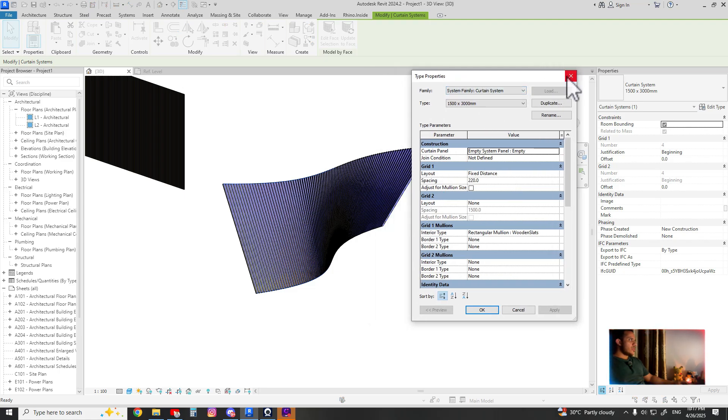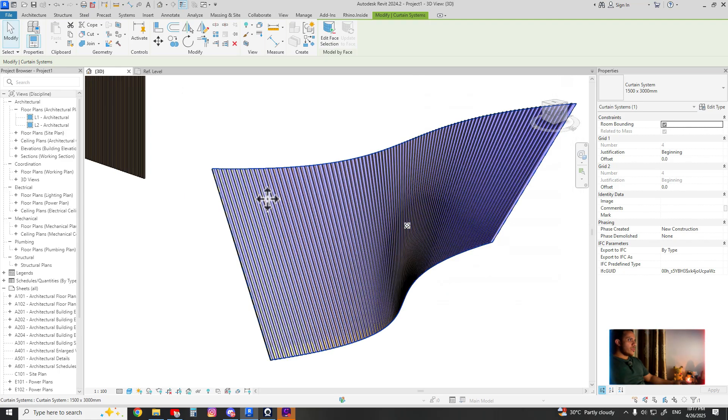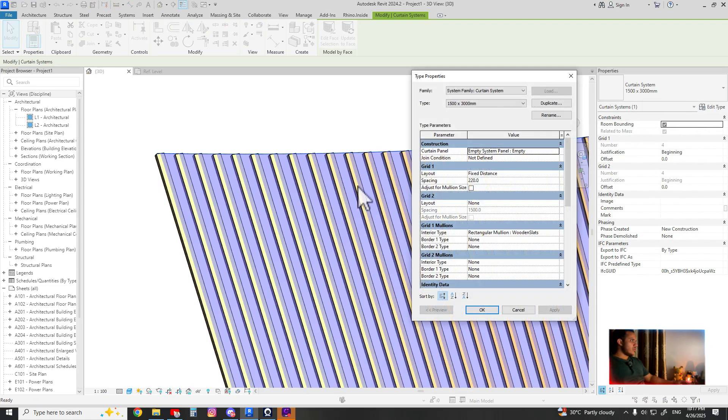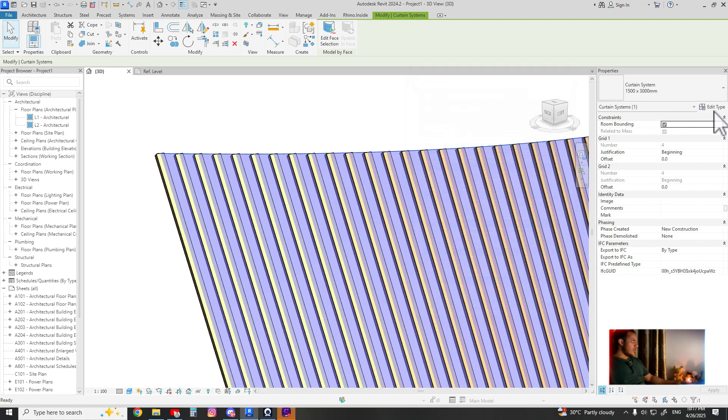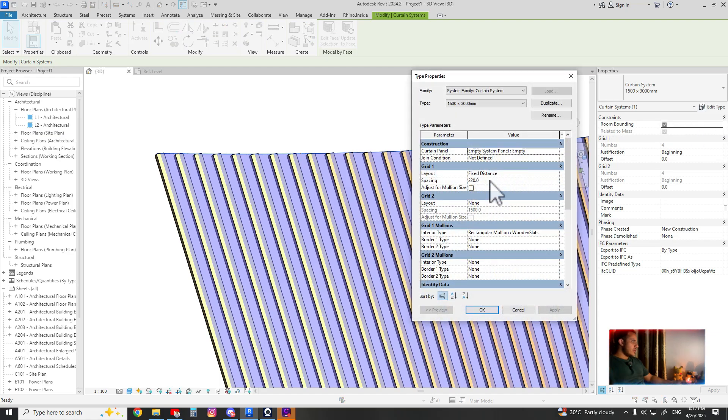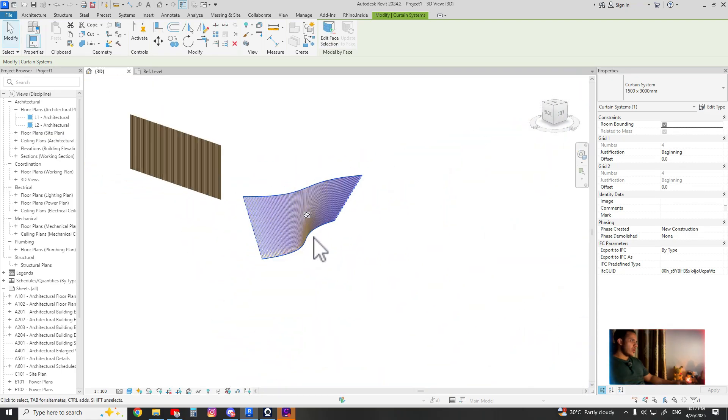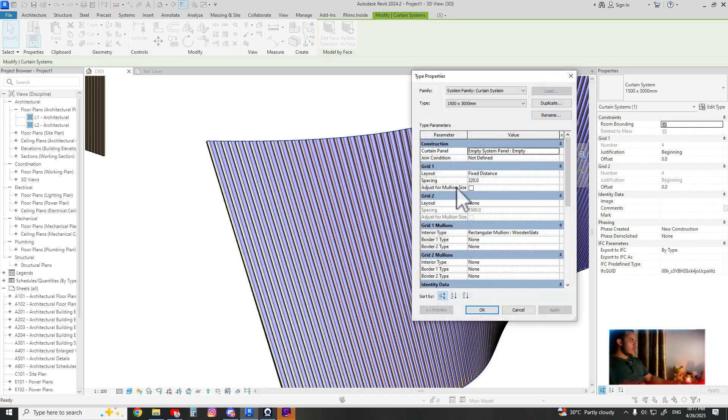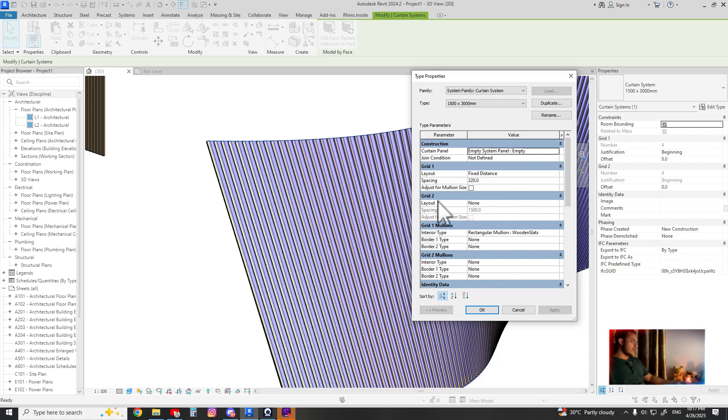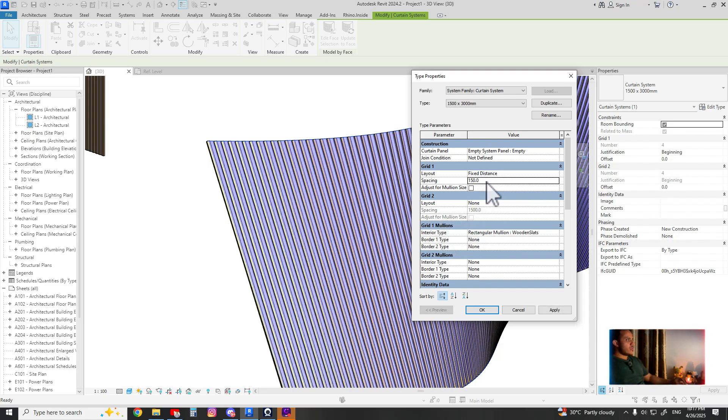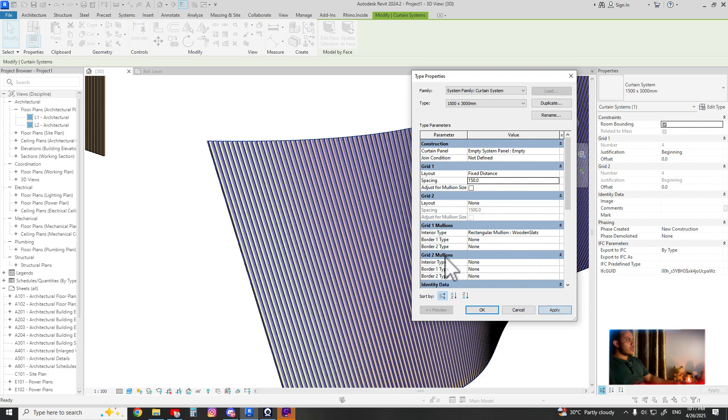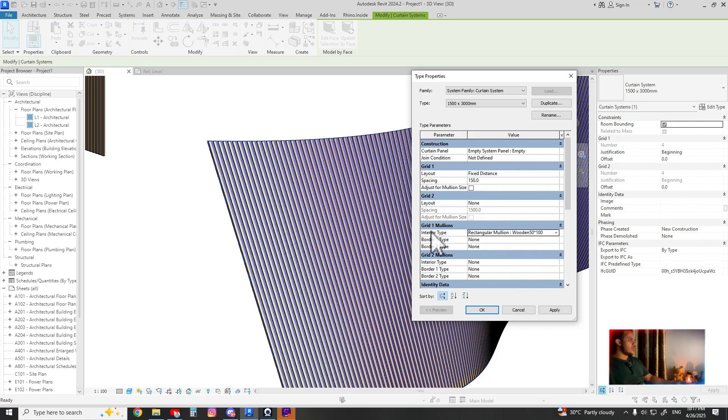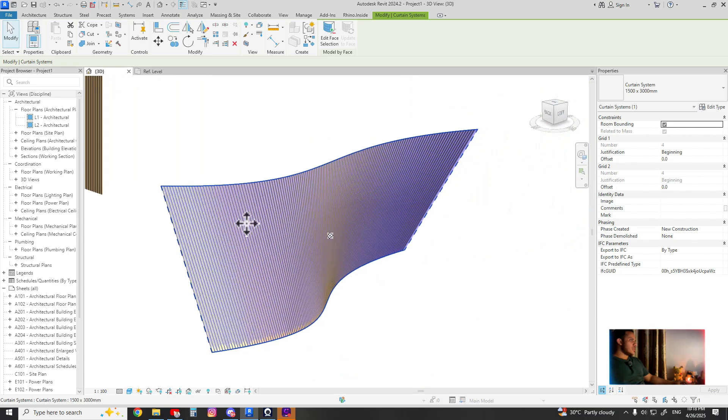But I don't think it will be applied automatically. You have to make sure that you go by clicking here and fix. In this case, because it's not a uniform shape, there is grid one and grid two. Grid one is the vertical one, grid two is the horizontal one. So grid one in this case is the vertical, so the spacing would be 150.